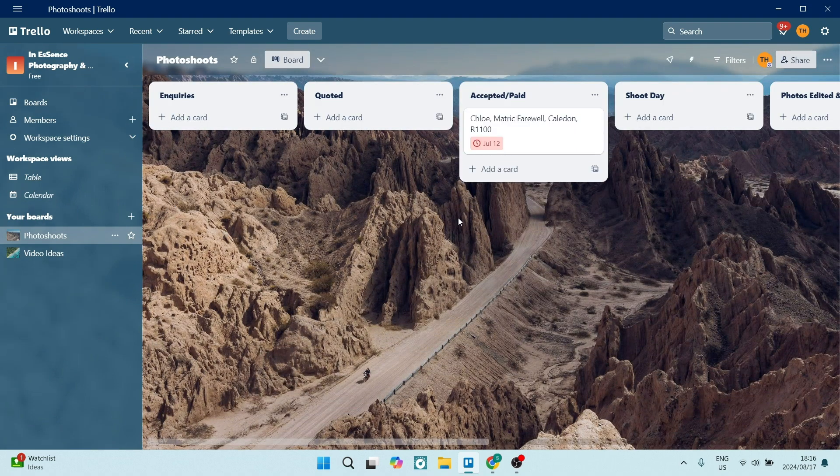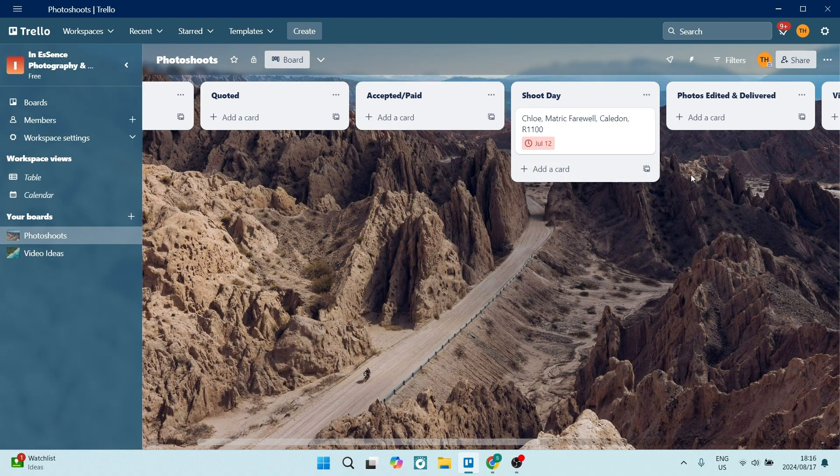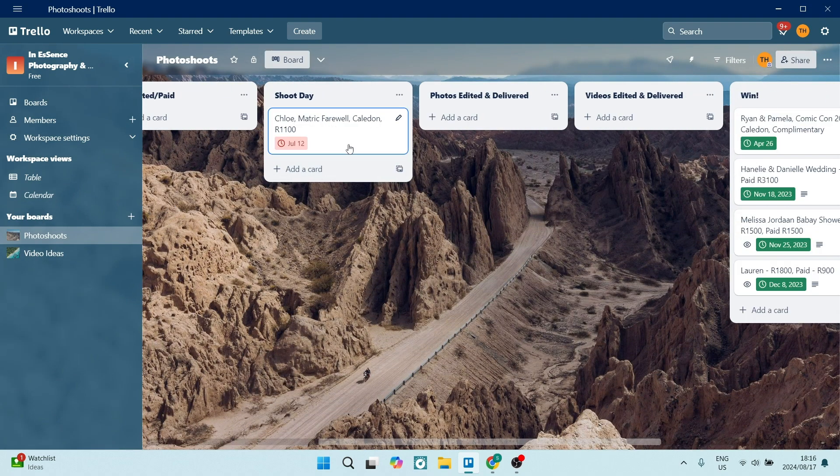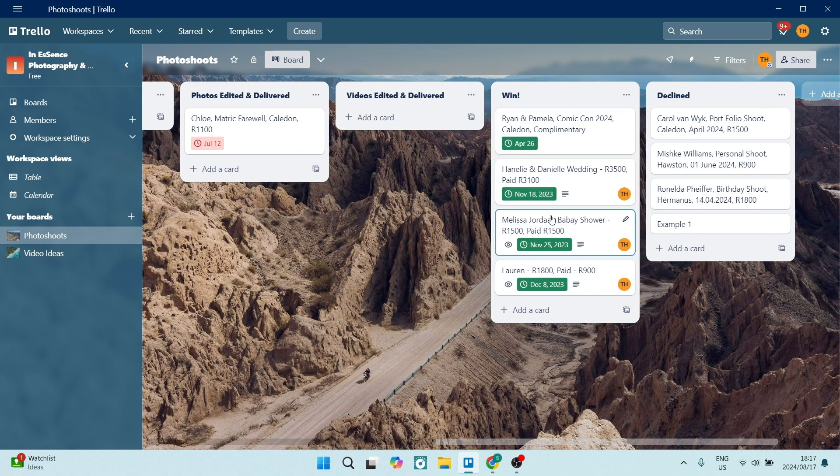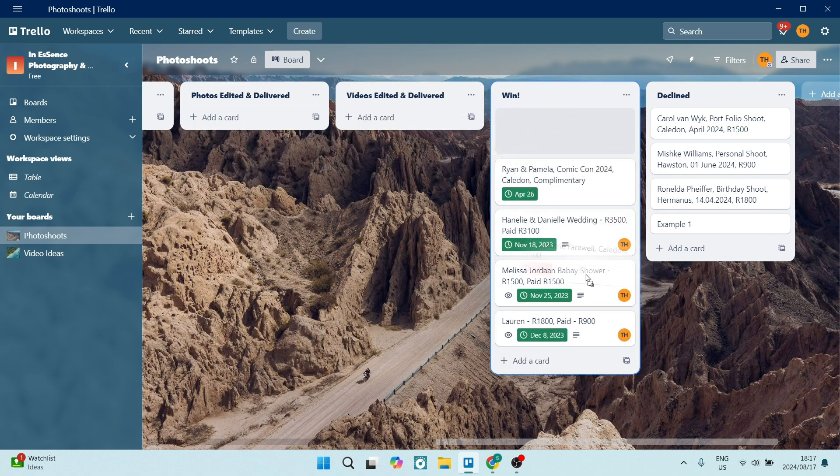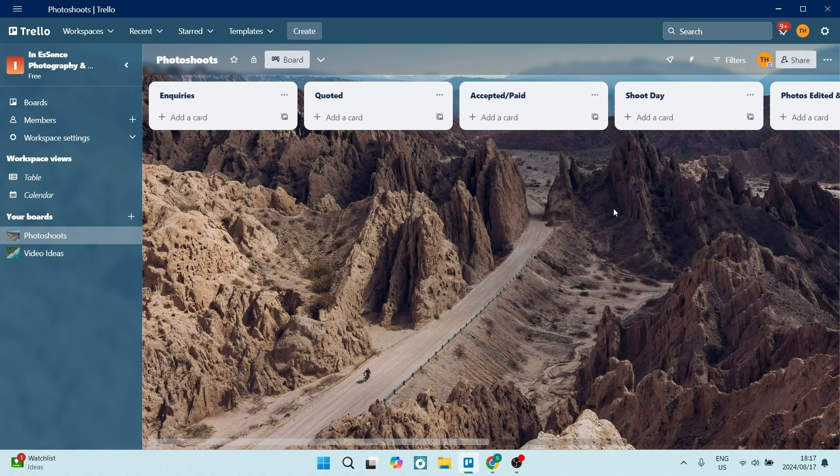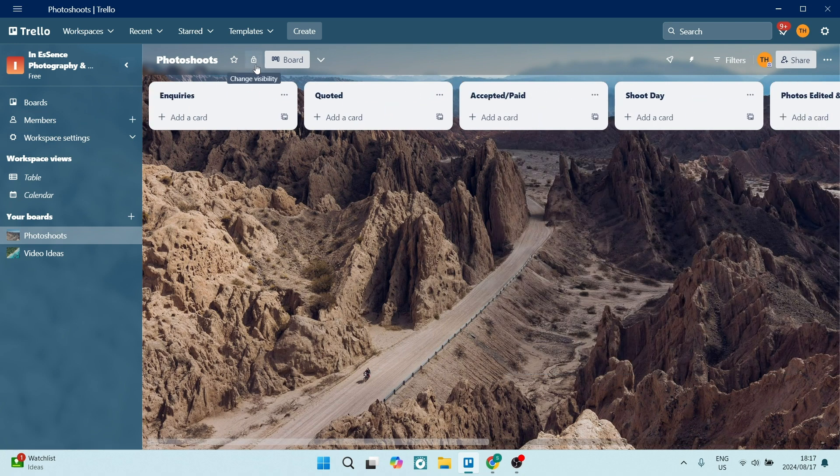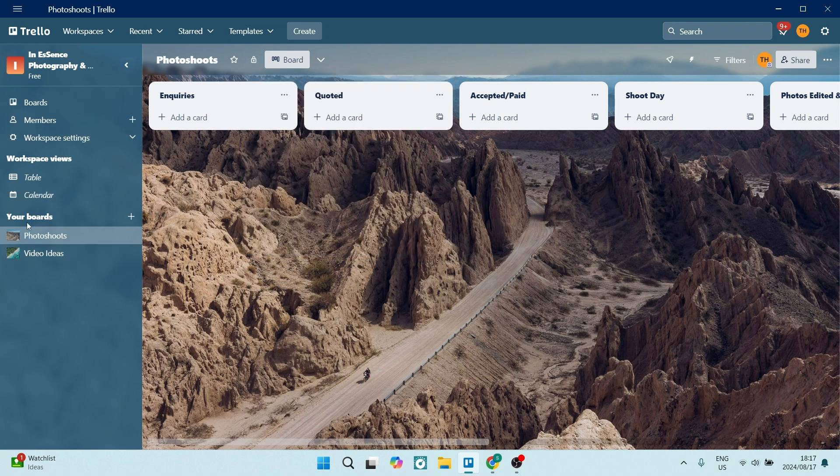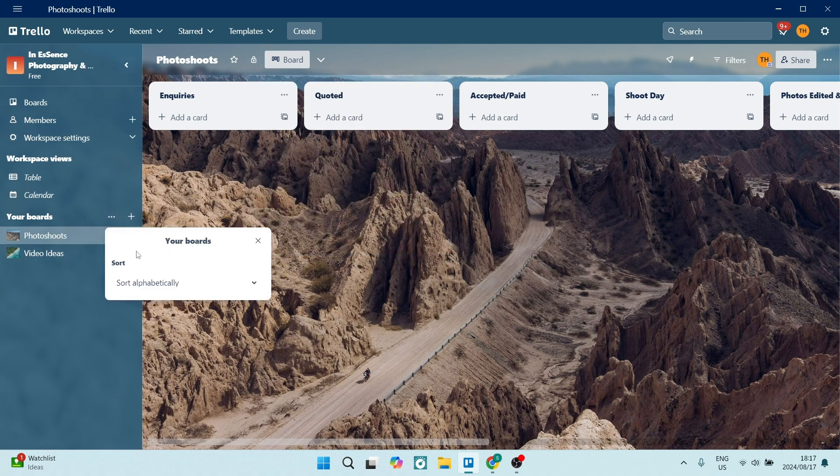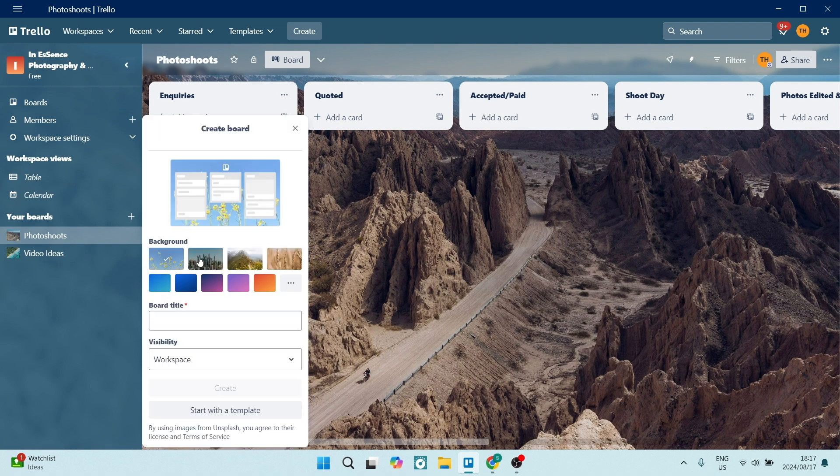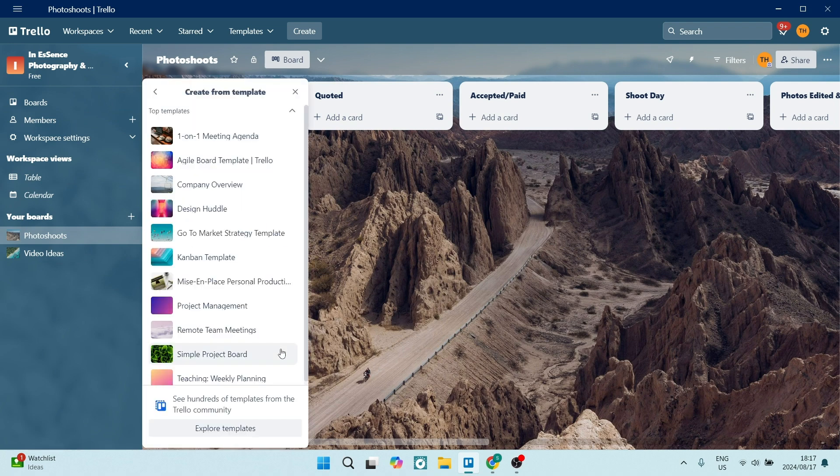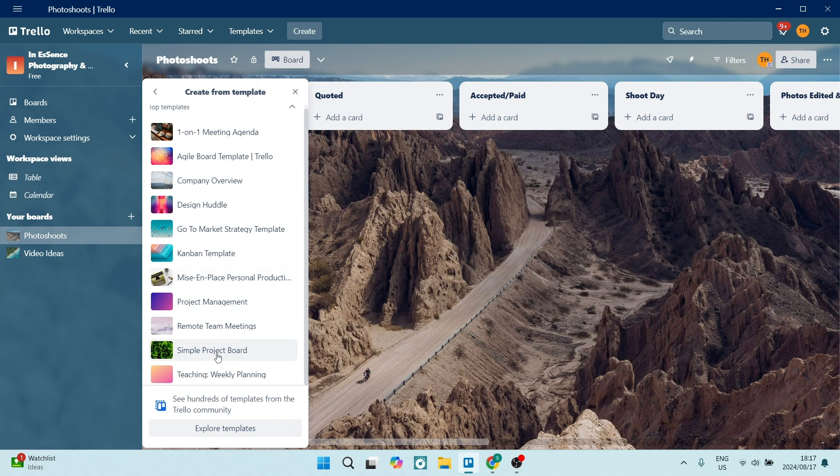Trello also offers customizable boards. You can create boards for different projects and you can customize them with different labels, due dates, checklists to suit their specific workflow. If you're working for different clients as a freelancer, you can have different boards for different clients. Or if you have different departments within a company, you can have different sections or different boards for your different projects.